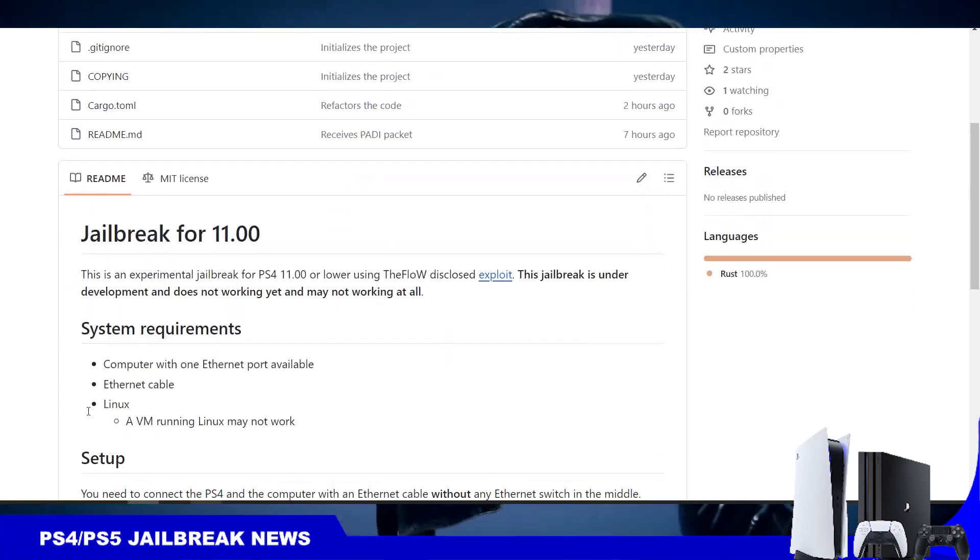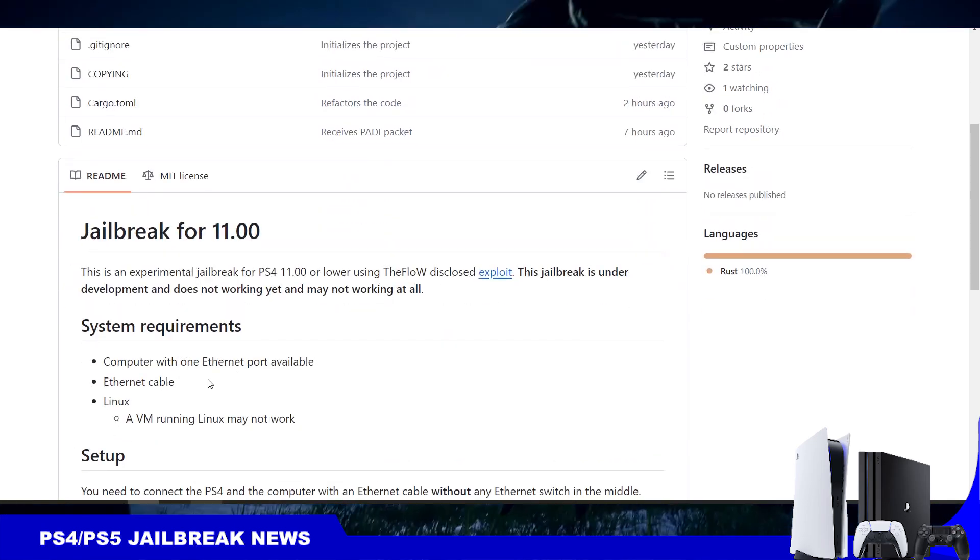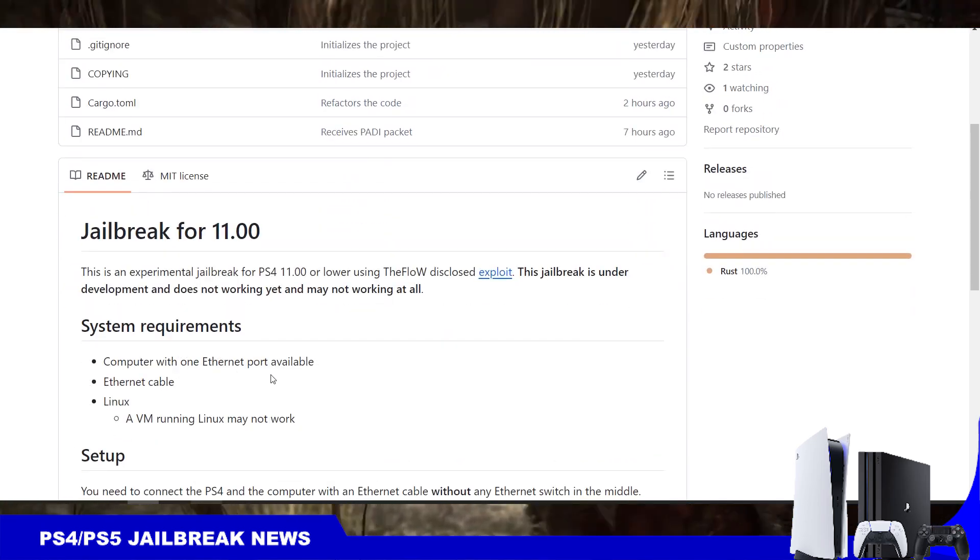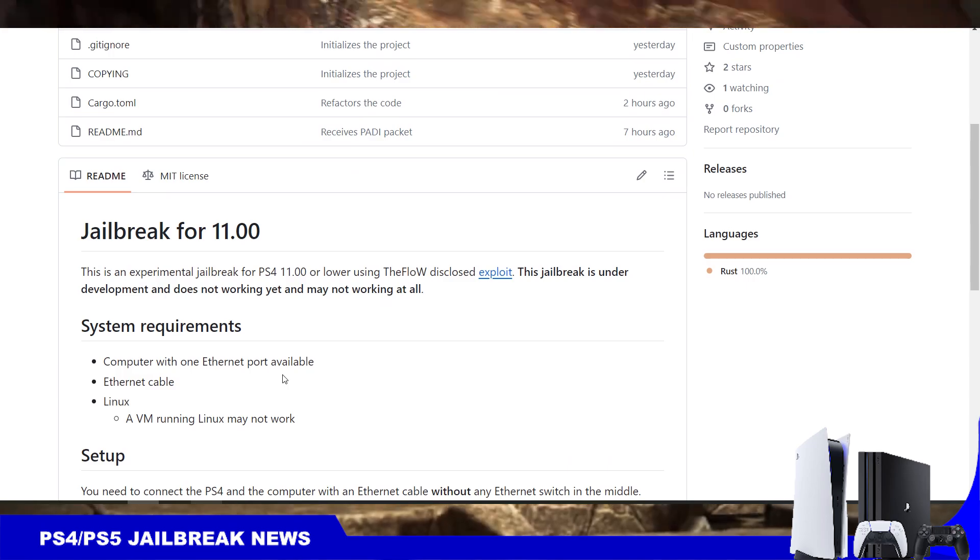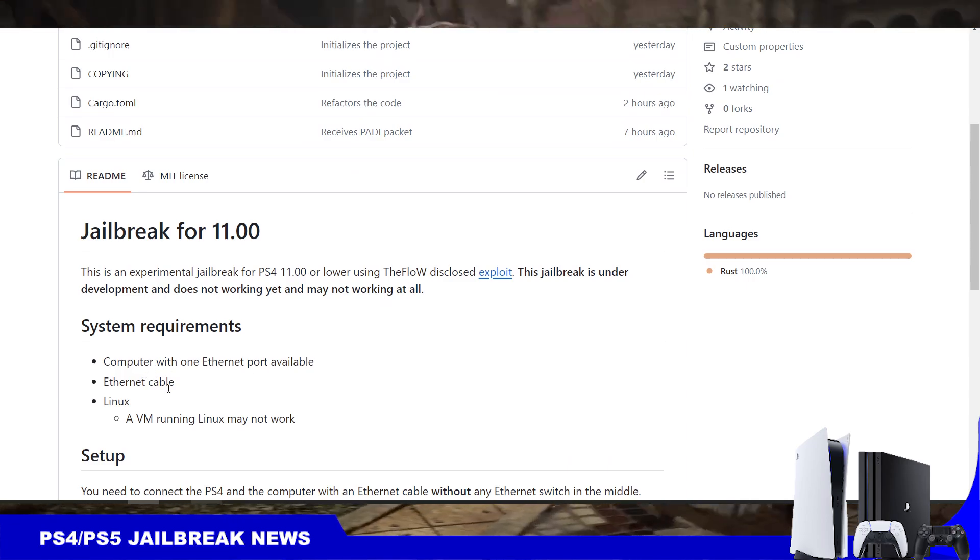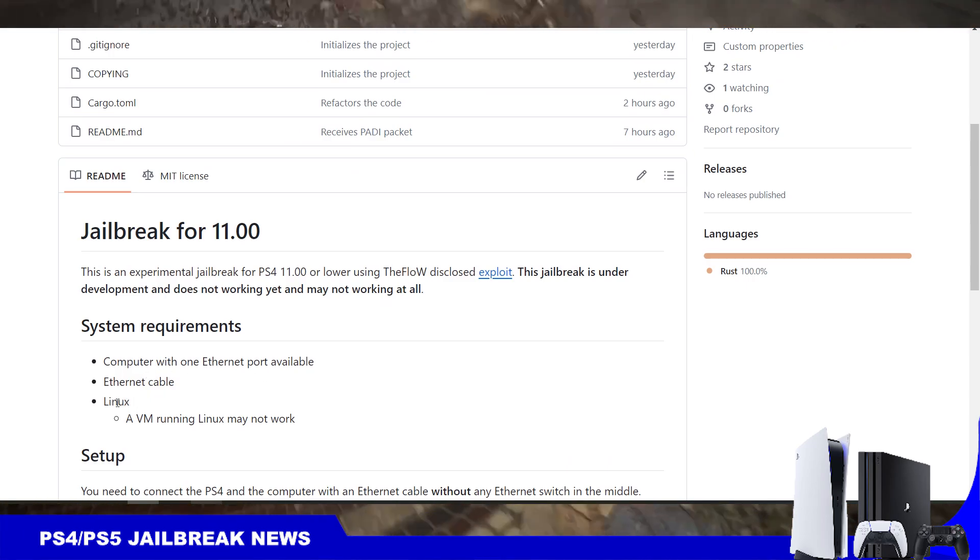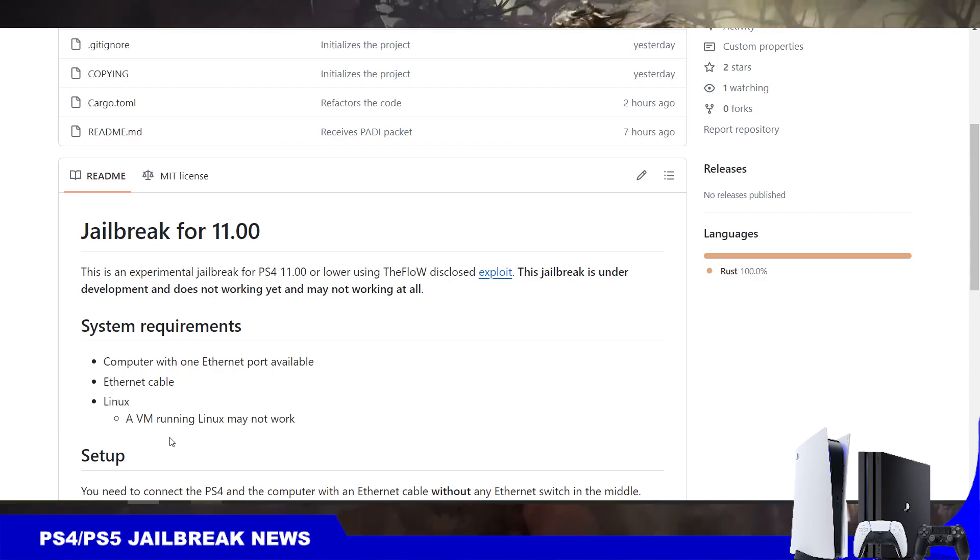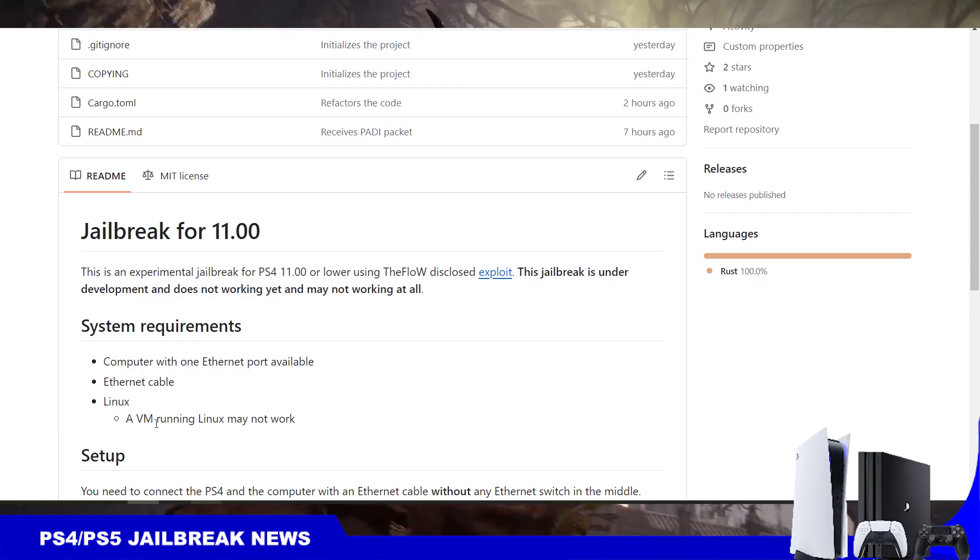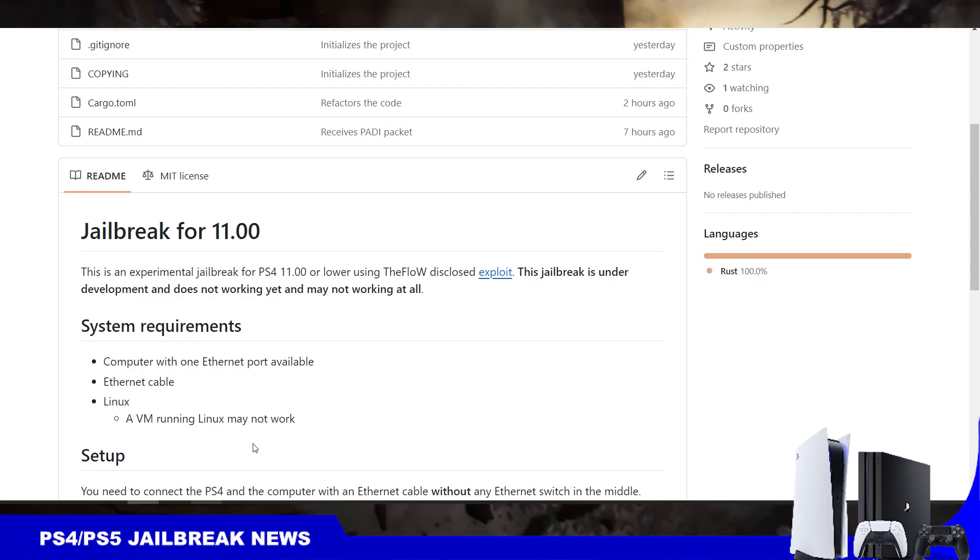Here you can see the system requirements. It needs a computer with Ethernet port available and, of course, it needs an Ethernet cable and needs Linux. It says that the virtual machine on Windows will not work.